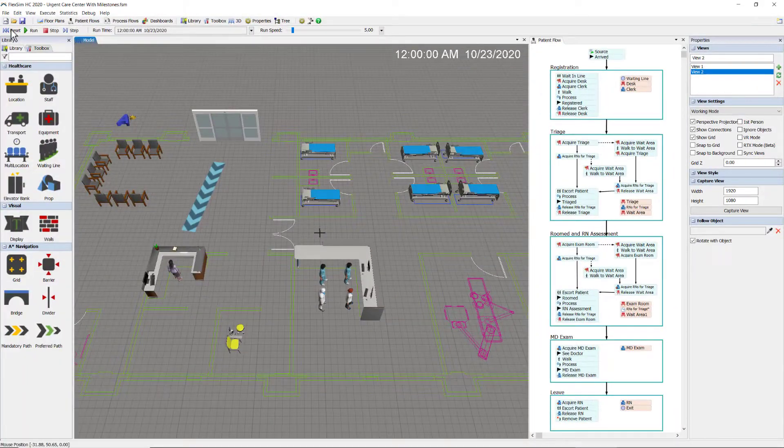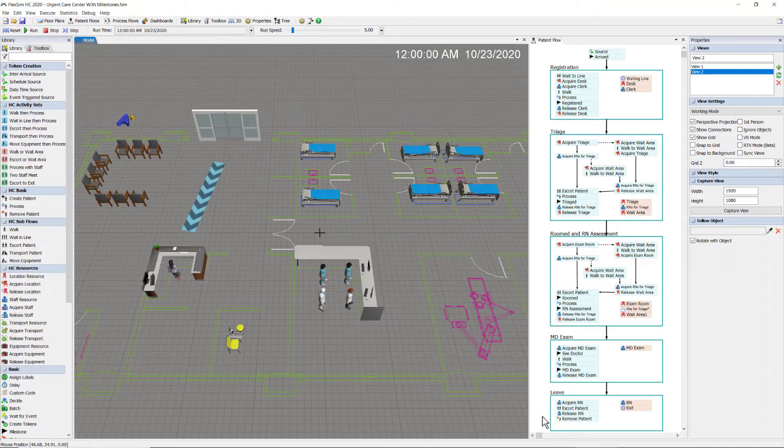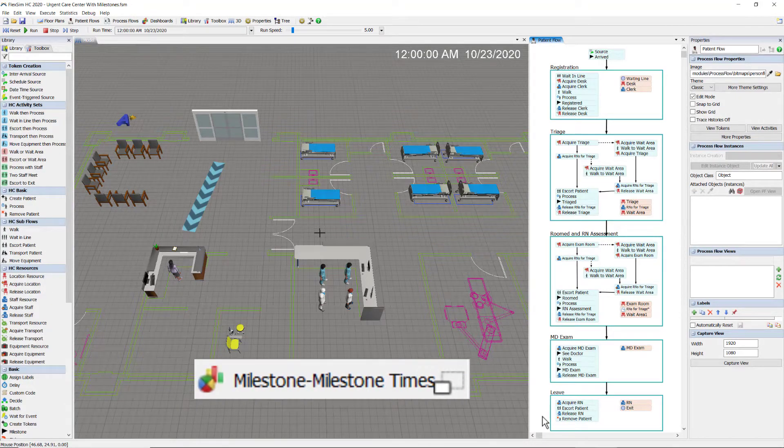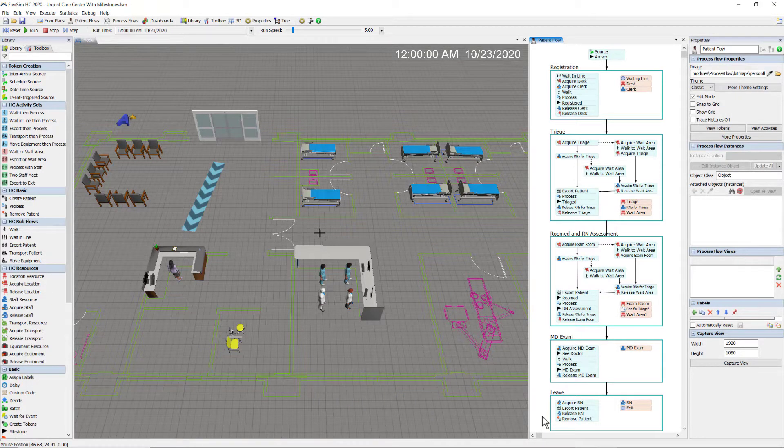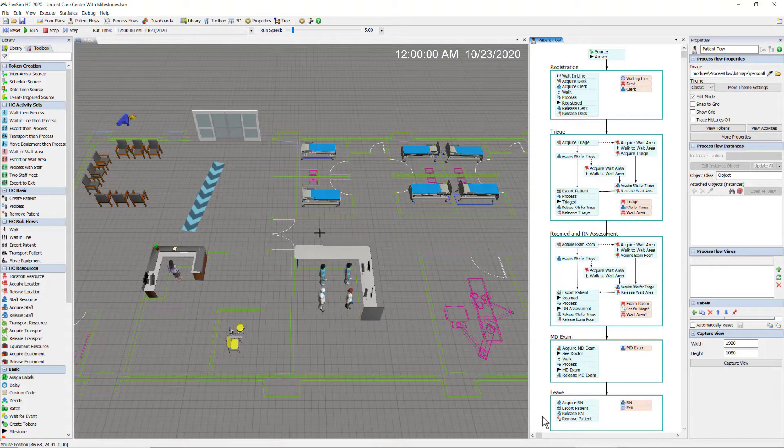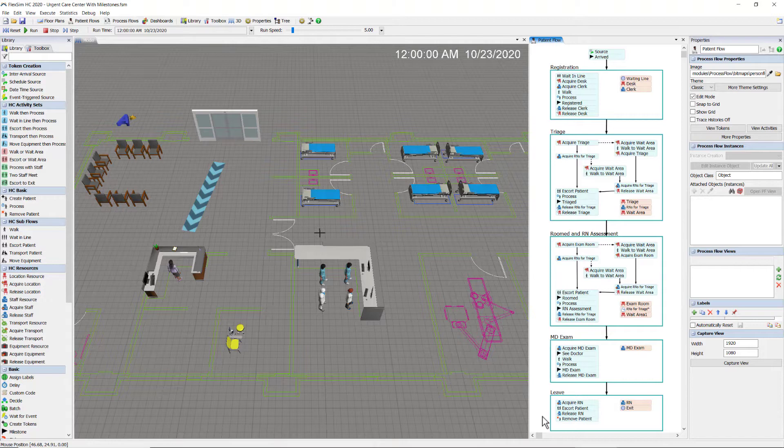My absolute favorite chart for any patient-centric model is the milestone to milestone chart. Milestones are simply recorded times relative to when a patient first enters the model, and the milestone to milestone chart allows me to look at the difference in time, or in other words, the duration of time, between any two milestones I've defined in the patient's process flow.